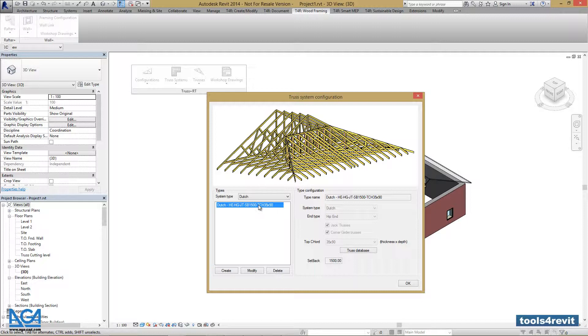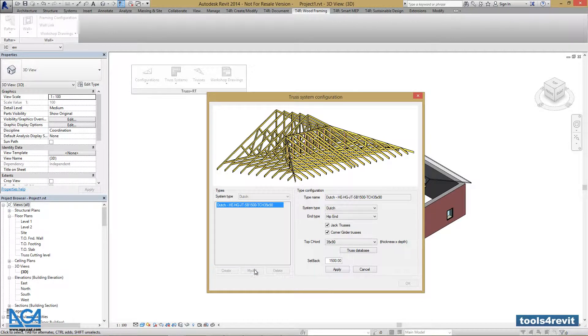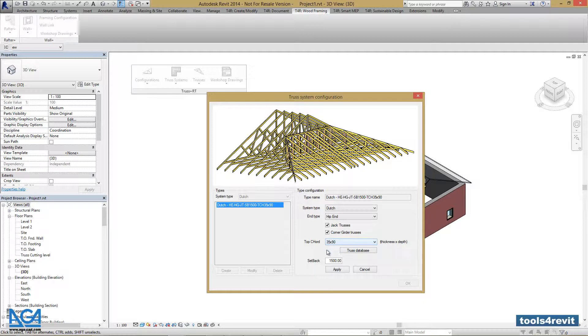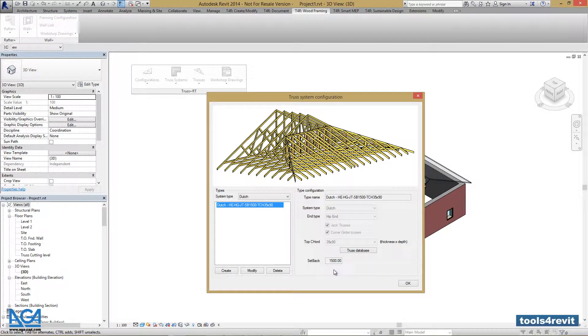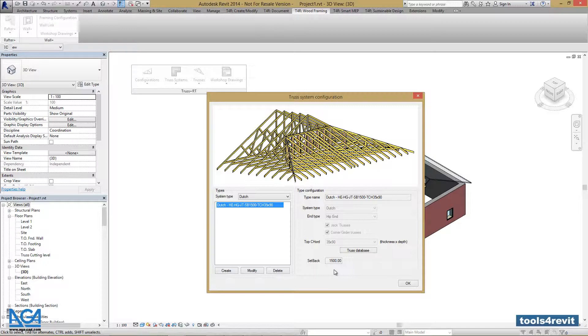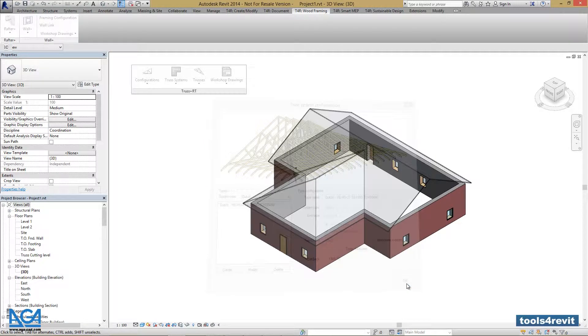If we want to change something, we should go to Modify, modify the parameters that we want to change, and press Apply. After we created a required truss system, we can go and press OK.